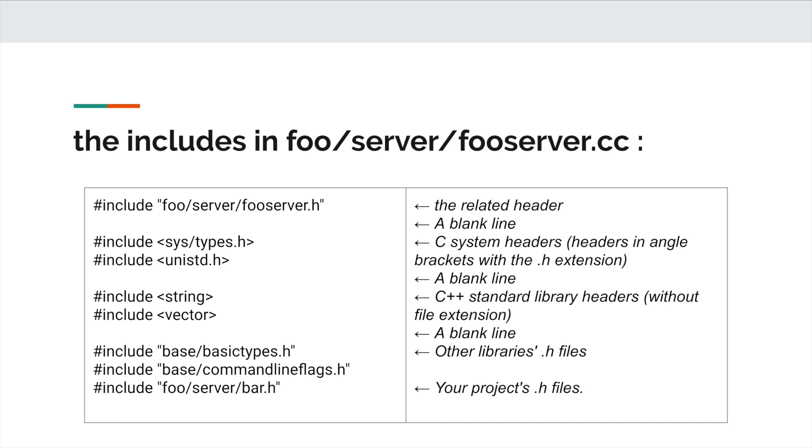Then followed by the C++ standard library headers without file extensions. For example, string, vector. Then followed by a blank line.